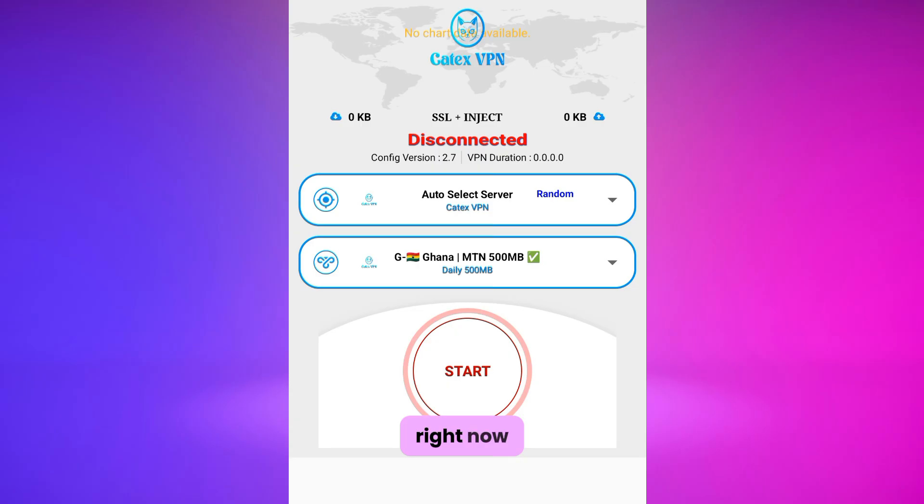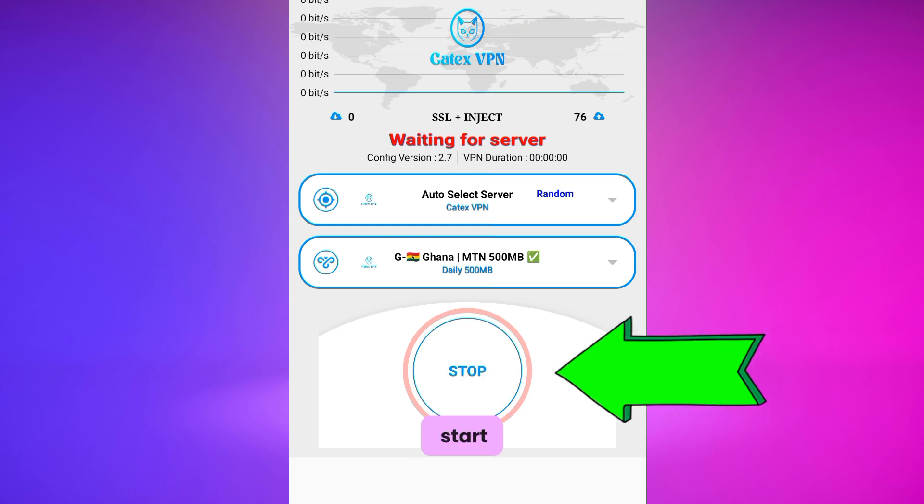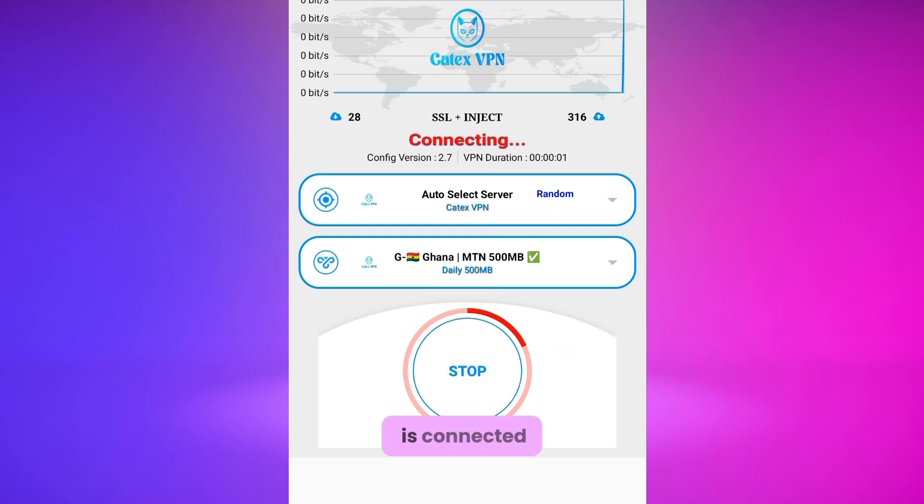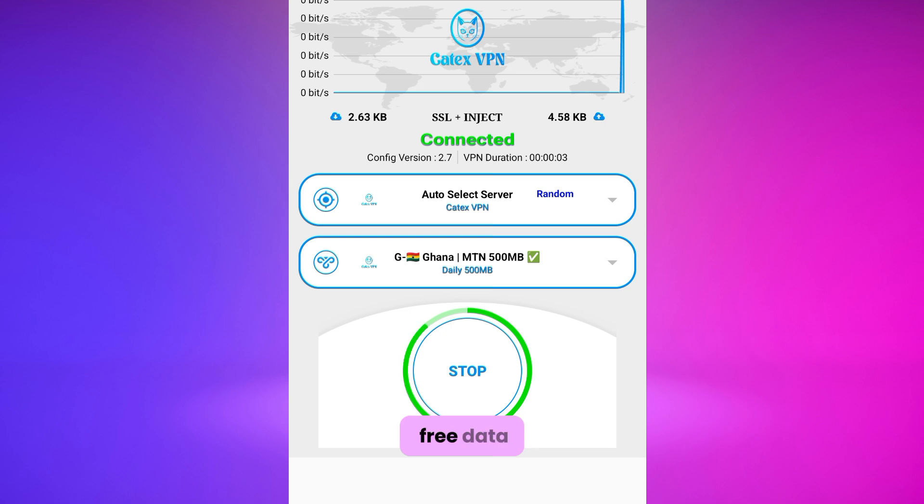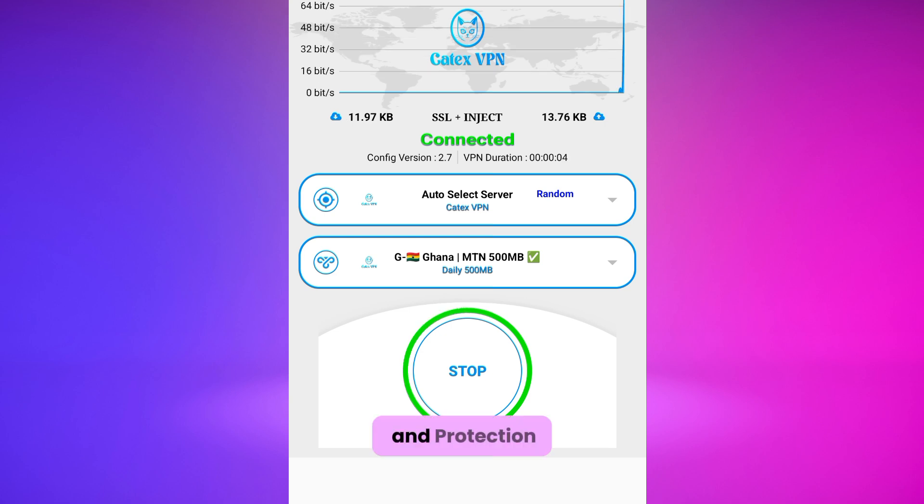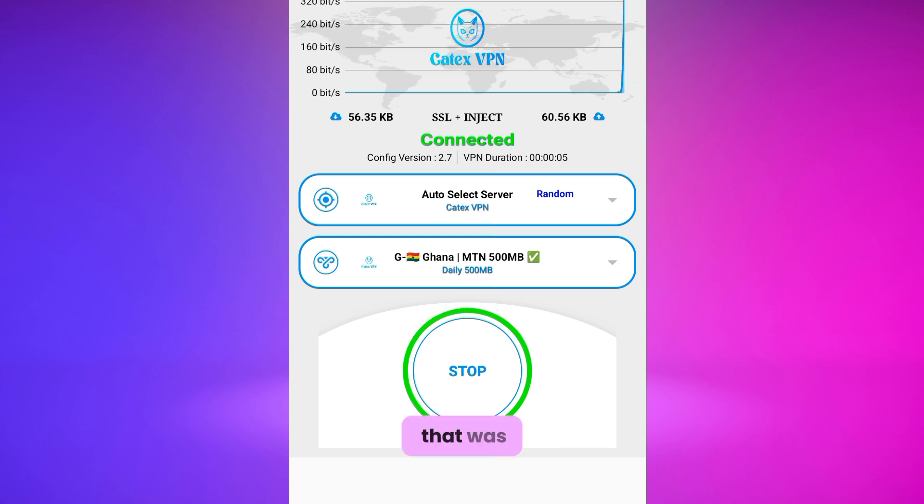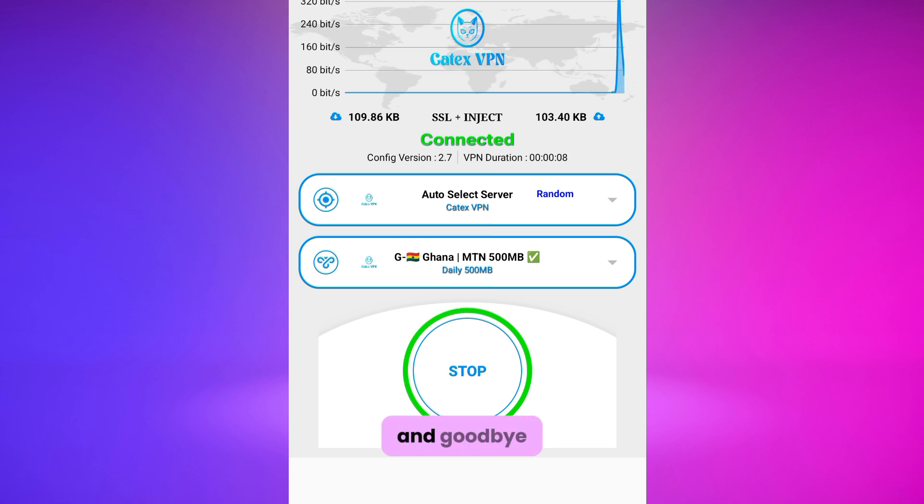Right now we are done with the settings. Go ahead and tap on start and Cutters is connected to the internet, giving you free data and protection. That was it for today, so stay safe and see you next time. Goodbye.